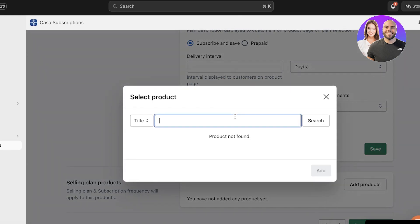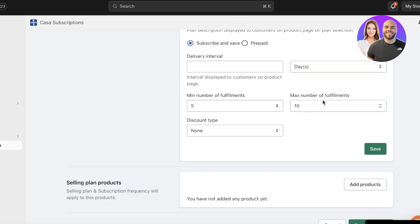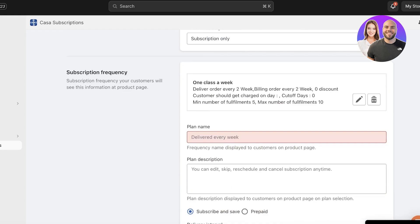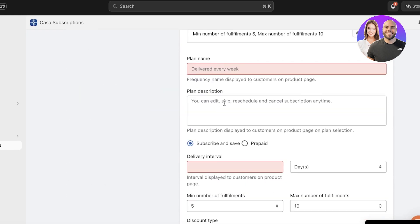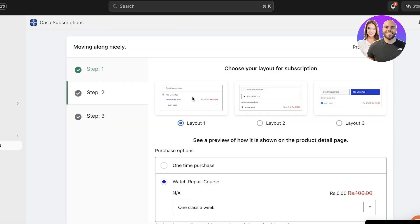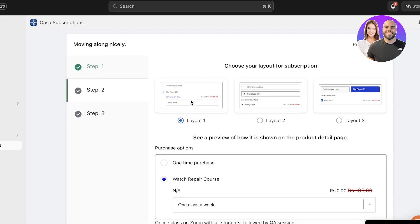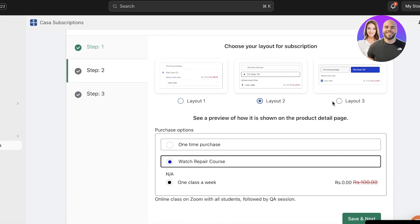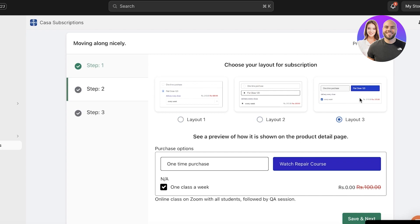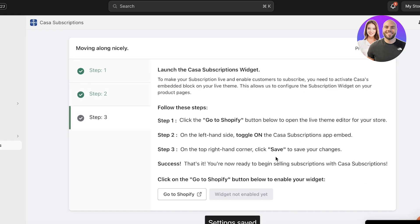After setting your plans, click Add Products to add subscription-based products. These can be things like bento boxes or a mystery box. Once you've added your products, your subscription plan is set up. You can then choose how you want the widget to be laid out — there are three layout options. Choose the one you prefer, then click Save and Next.